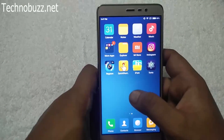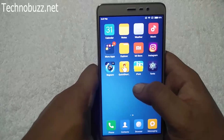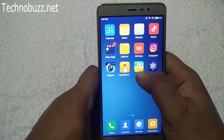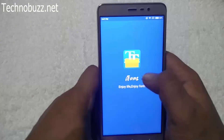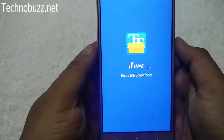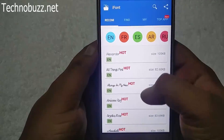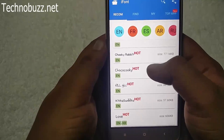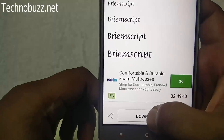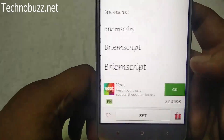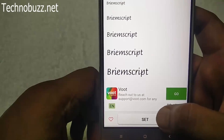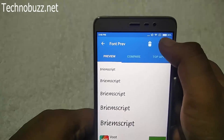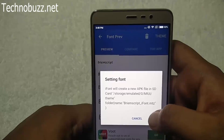The next step is to select and download the font for MIUI 8. Open iFont and wait a few seconds, then search for any font you want to use on your MIUI 8. Now download it — it will take some time. Once it downloads, don't tap the 'Set' option from there; instead tap on 'Theme', then select OK.